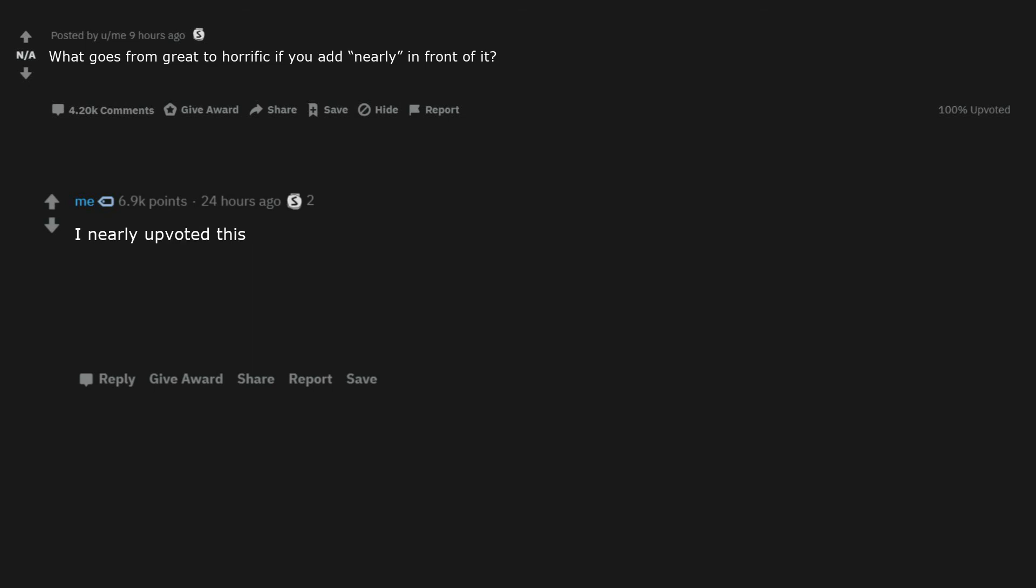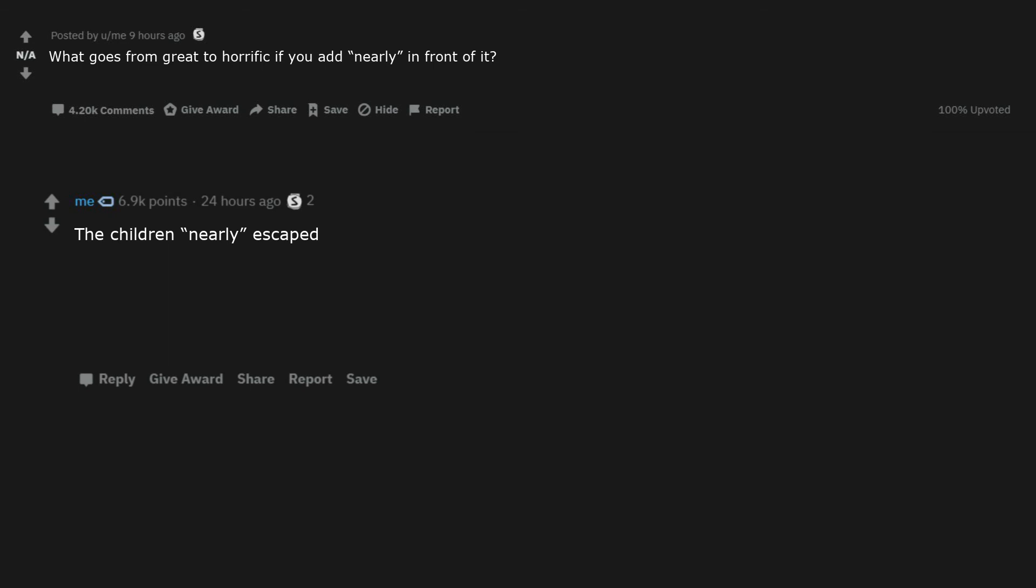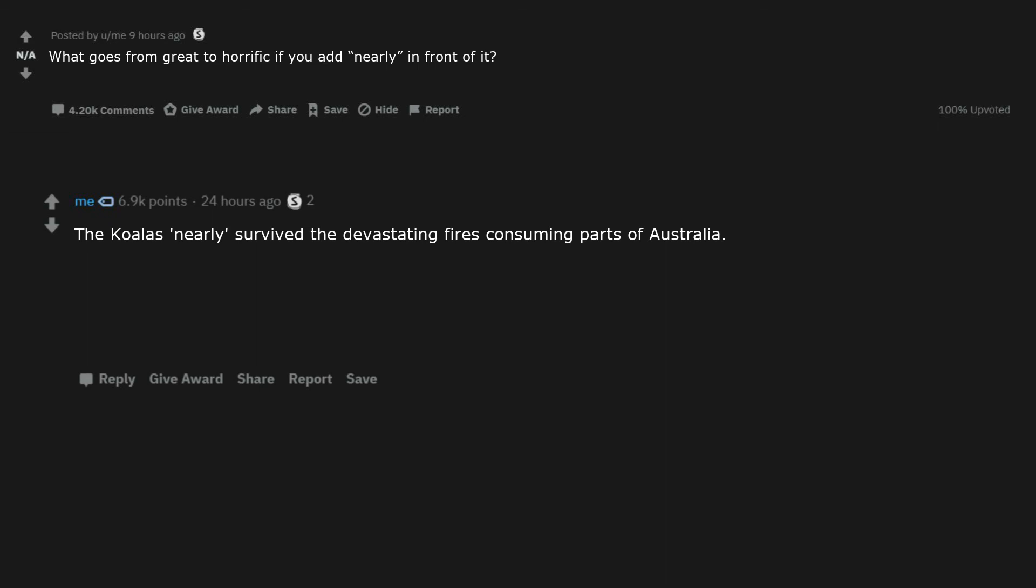I nearly upvoted this. I nearly killed myself. The surgery was nearly successful. I nearly pulled out. The children nearly escaped. I nearly fell off the verge of a cliff. The koalas nearly survived the devastating fires consuming parts of Australia. It's nearly human. Nearly newborn puppies.